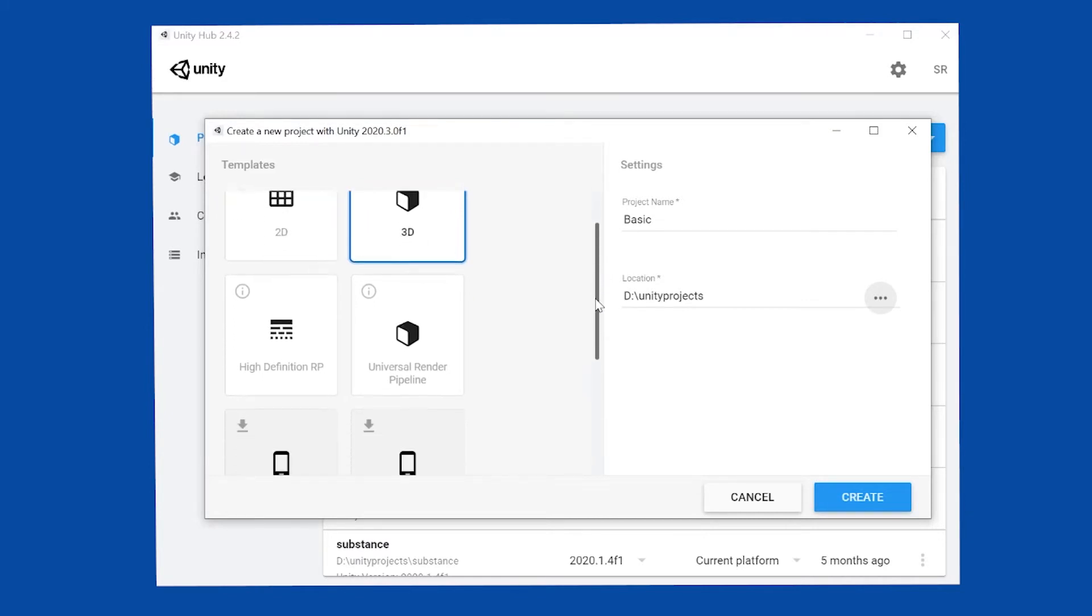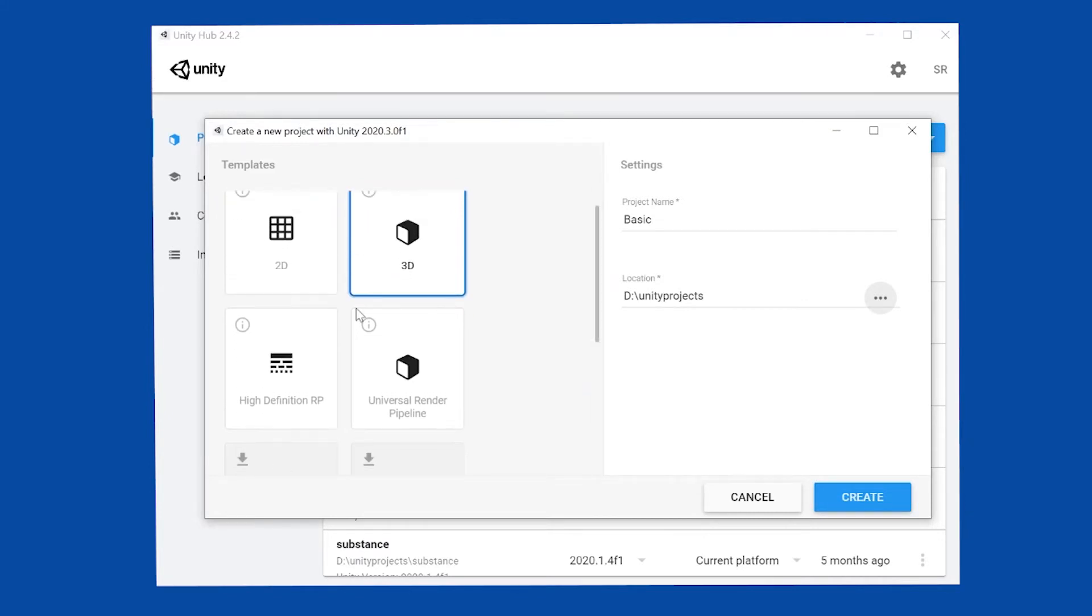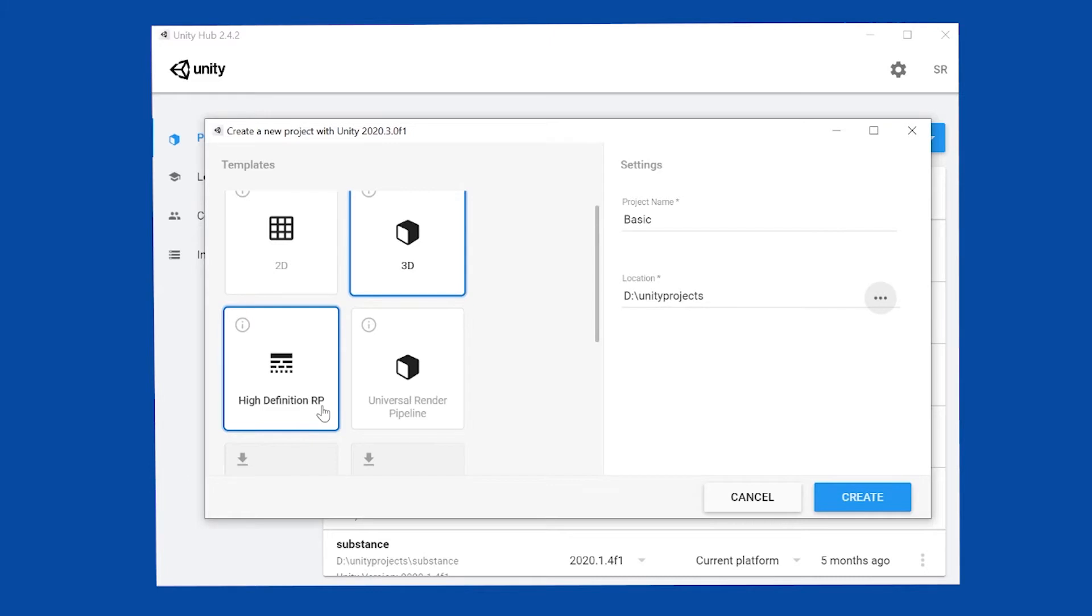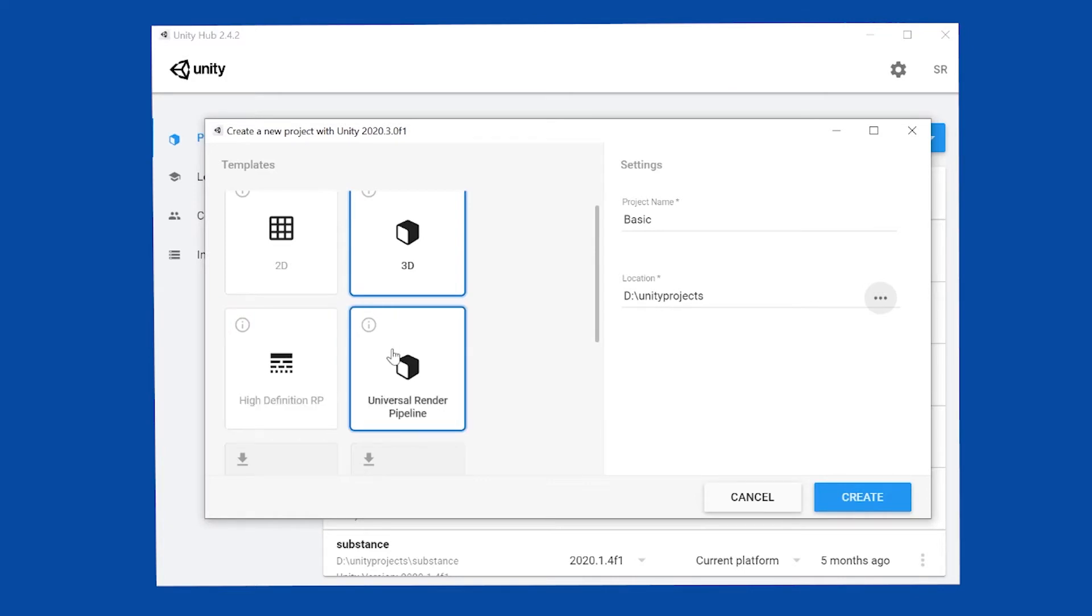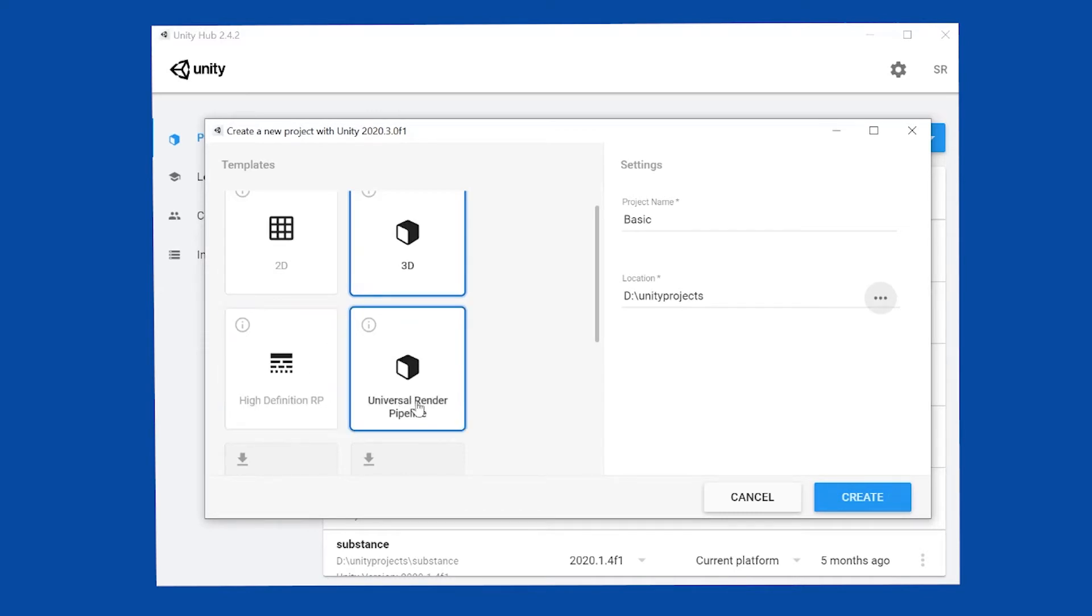then your options would be either the high-definition render pipeline, RP, which gives awesome results, but your computer has to be up for the challenge. Make sure you have a good graphics card in there and you're ready to go. Before you get there though, if you want to take an intermediate step somewhere between just regular 3D look and high-definition look, then Universal Render Pipeline is a good choice.